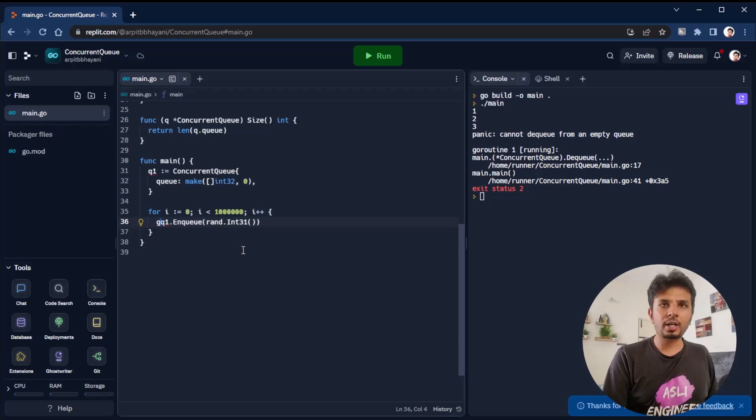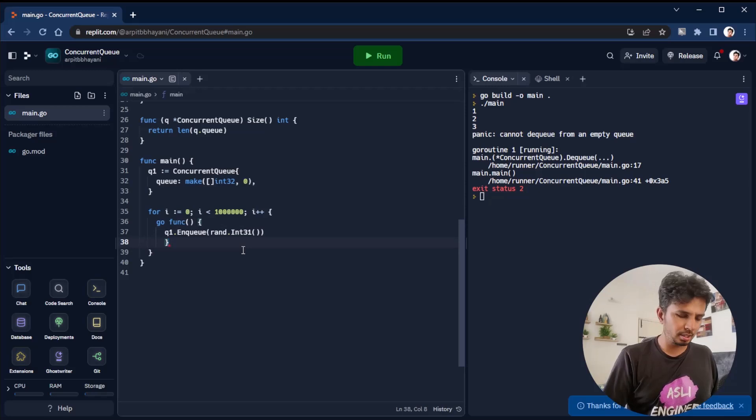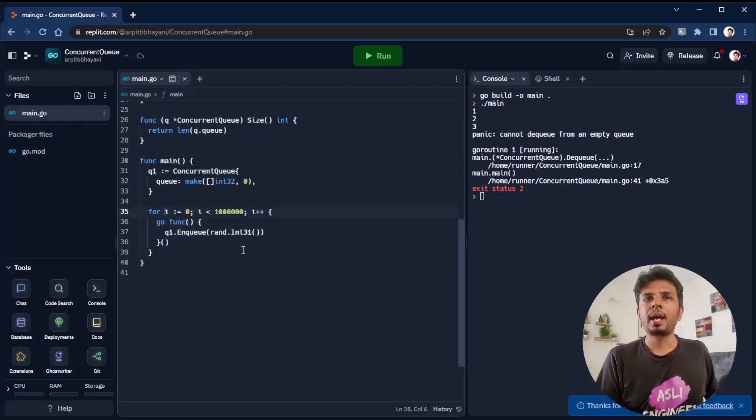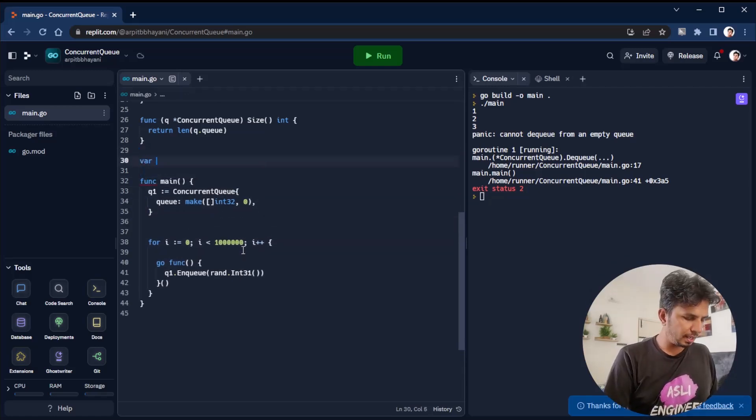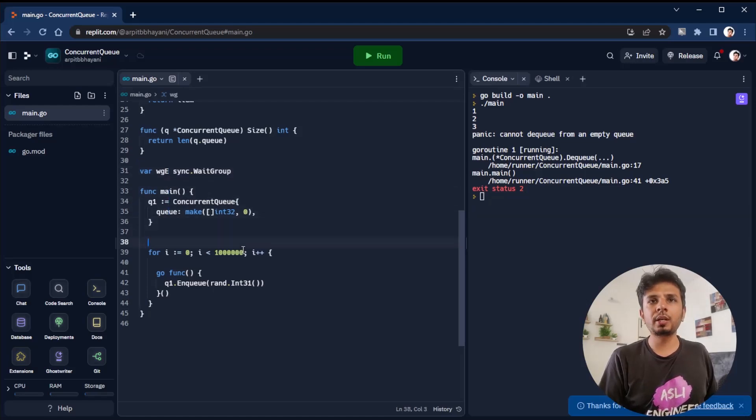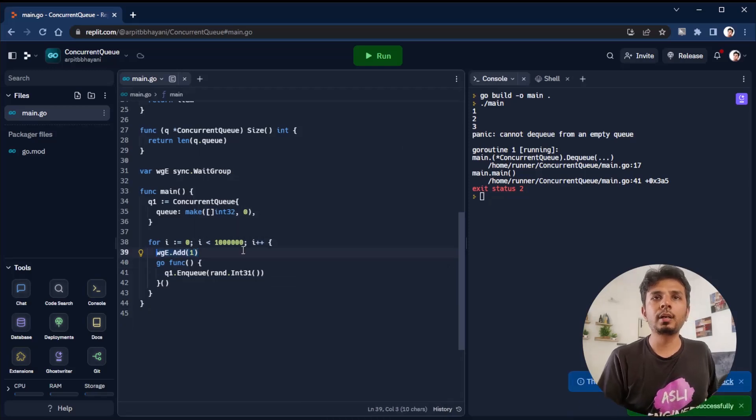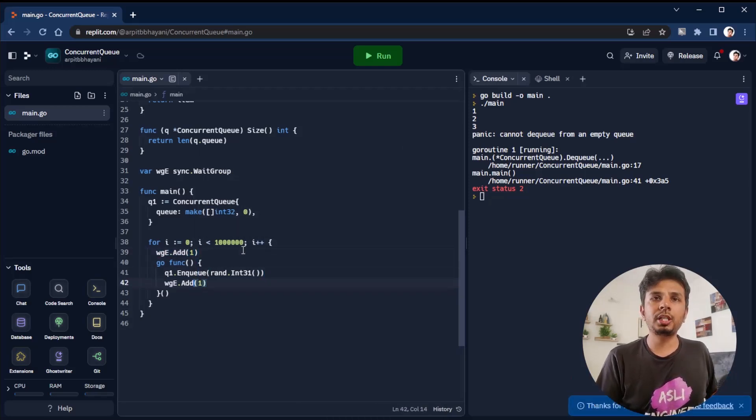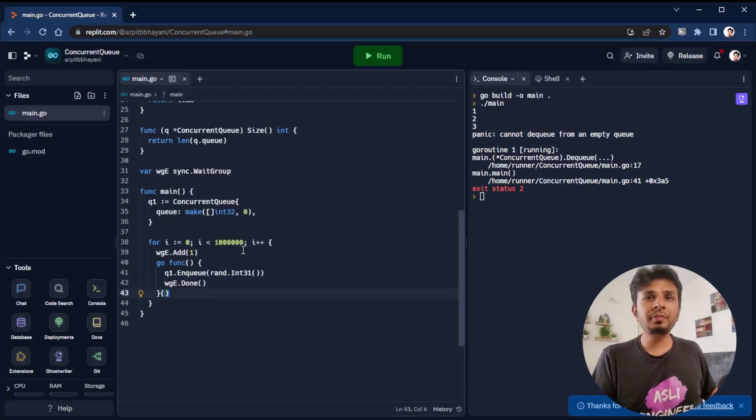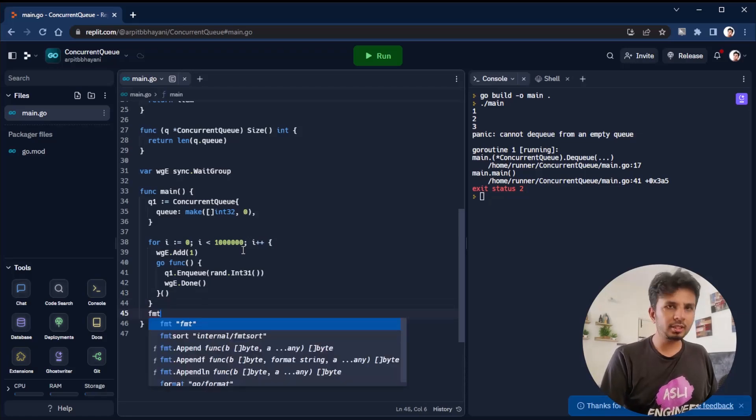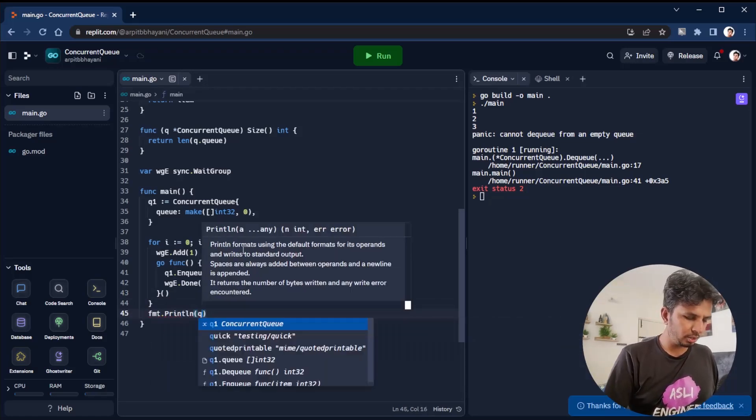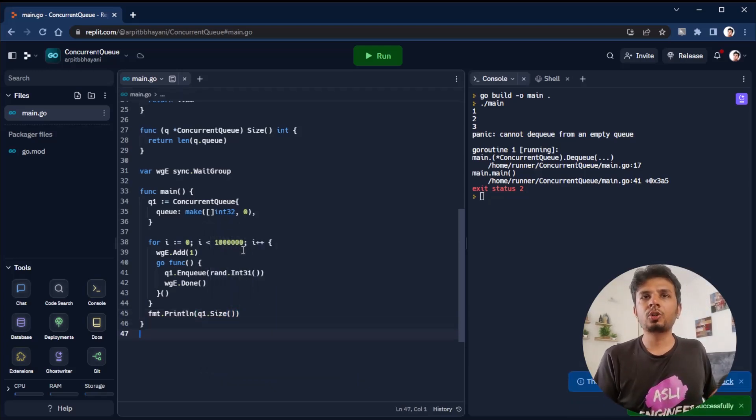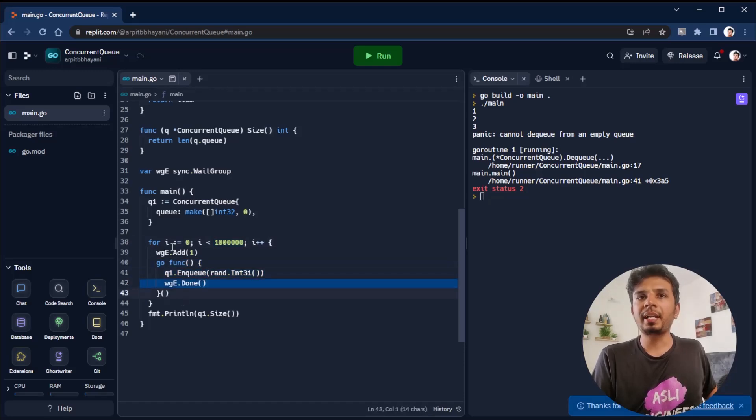Now let's do it in a thread. I write an anonymous function to do the same operation through a goroutine. Ideally we should wait for goroutines to complete. So I'll define a wait group wg. I'll name it wgE for enqueue. Every time I spin up a new thread, I do wgE.add one. Then wgE.done over here.